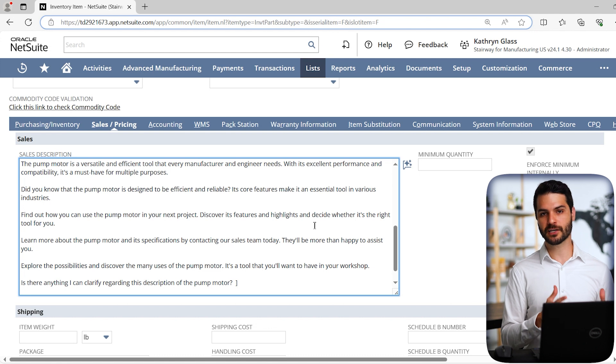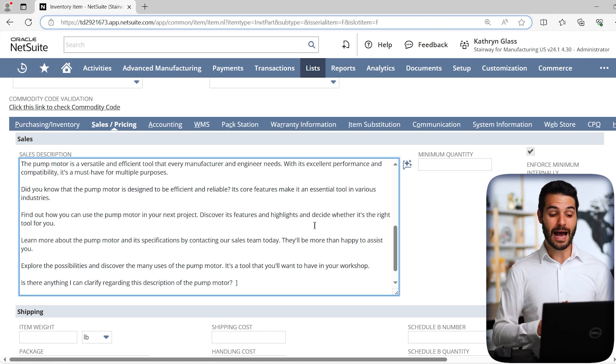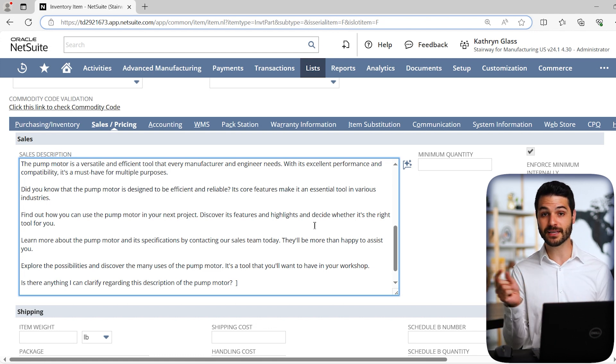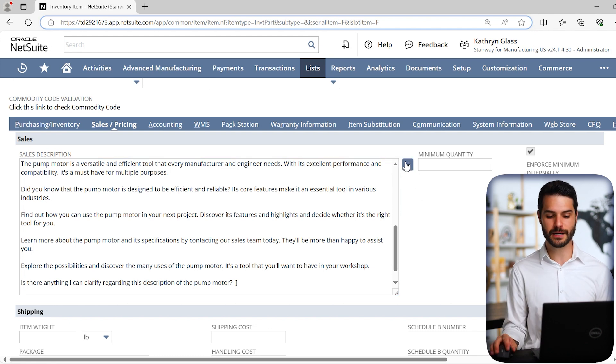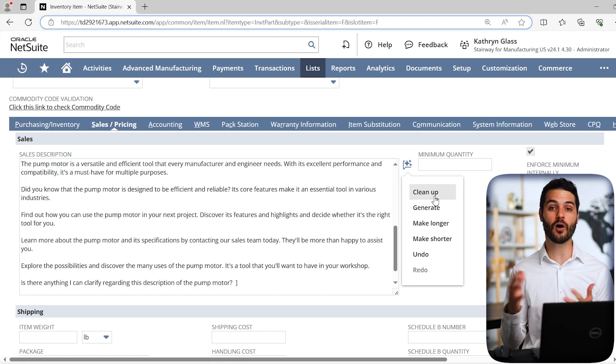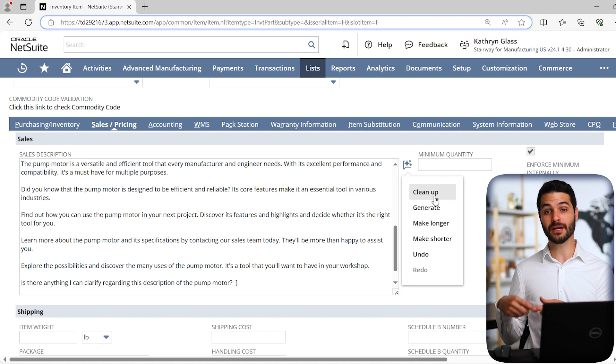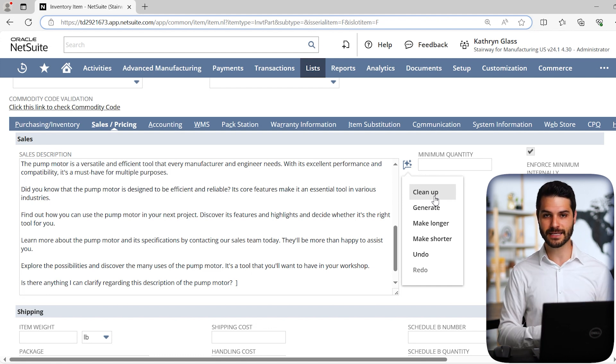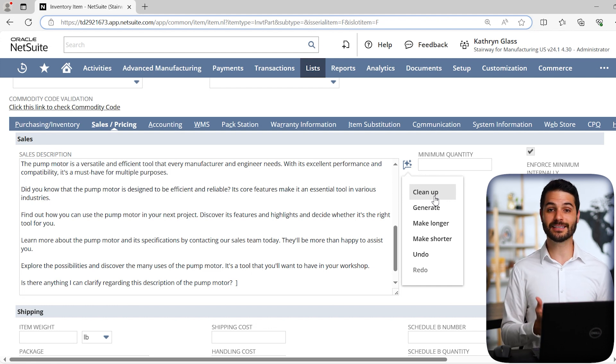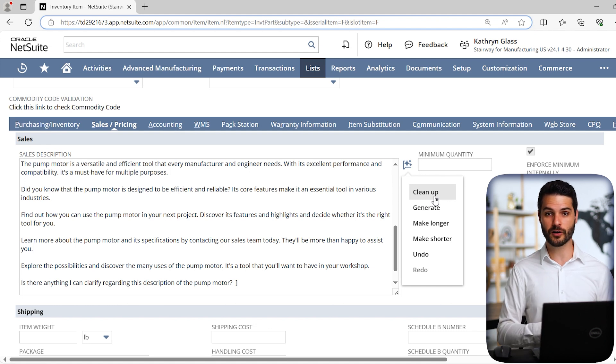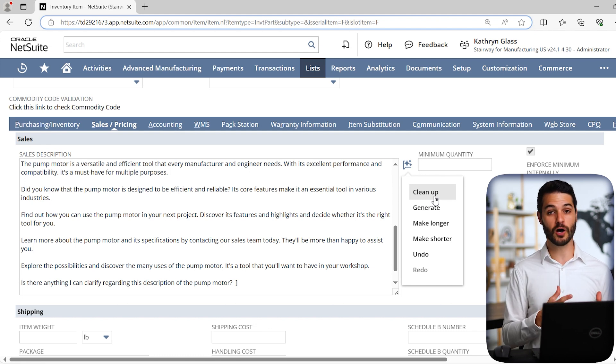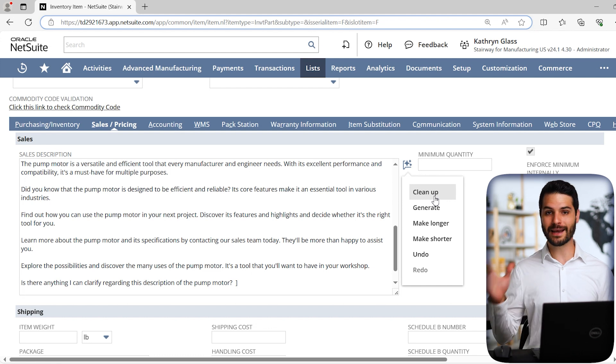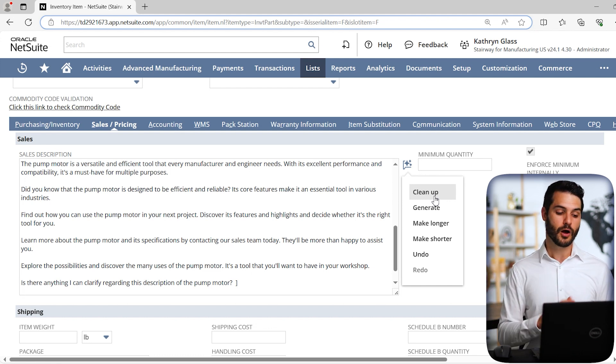At least it took a lot of the jargon and the scripting language off the table, although not all of it. What happens if we say make longer? As you can see, it does fill in some additional things. This is just random text. This is not particularly helpful for a sales description. It's almost like marketing copy. Honestly, if I really wanted to use this tool, I would open up ChatGPT in a different browser. I would simply type the same thing into ChatGPT. I would give it some specific commands, which you can't do with this tool.